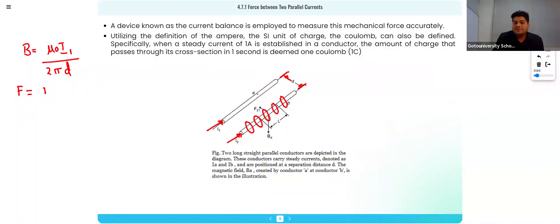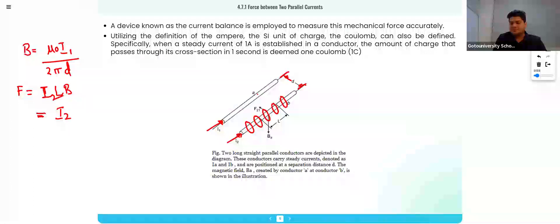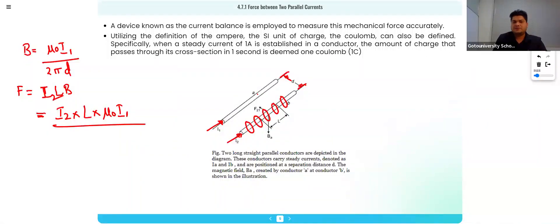The formula for force is F = BiL. The force is produced because of current i2, and the magnetic field B is produced because of current i1. So we write force = i2 × L × B, where B is μ₀i1 upon 2πd.